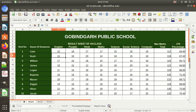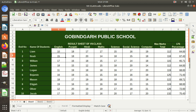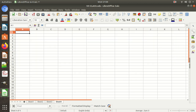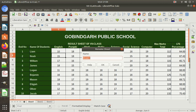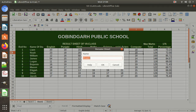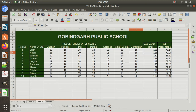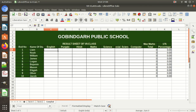Suppose this is a result sheet for 7th class at Gobindgarh Public School. A workbook can have a number of sheets — these are different sheets. We can increase, decrease, delete, or rename them. Just double-click on a sheet tab and give it a name, like 'Term 1', 'Term 2', or 'Compile'.